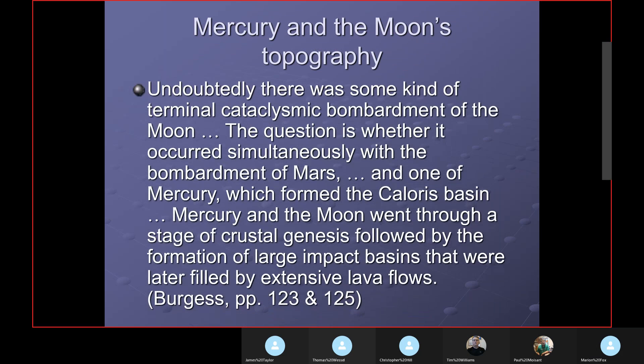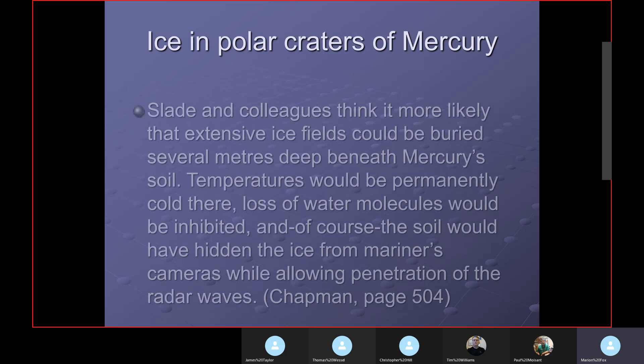Mercury and the Moon's topography are similar. There's discussion of a terminal cataclysmic bombardment of the Moon, and whether it occurred simultaneously with the bombardment of Mars or the one on Mercury which formed the Caloris Basin. Mercury and the Moon went through a stage of crustal genesis followed by the formation of large impact basins later filled with extensive lava flows. My model has all of this occurring at the same time — particularly Mercury and the Moon. It may be that Mars interacted with Mercury and caused Mercury to come into orbit around the Earth.